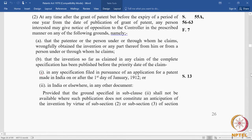Opposition after the grant of the patent. We had just seen how opposition operates before the grant of a patent — what we commonly call pre-grant opposition — and the grounds of pre-grant opposition are the same when it comes to post-grant opposition. The only difference is that in pre-grant opposition, these grounds were applied to a patent still in application form, where the patentee did not yet have the rights conferred by the patent.